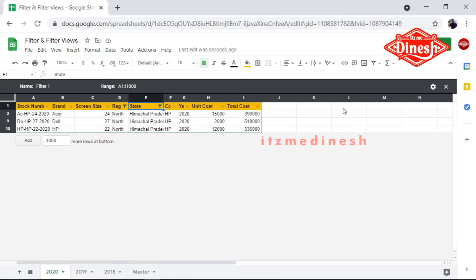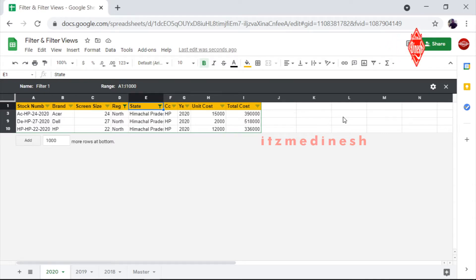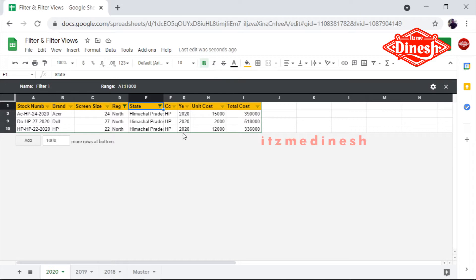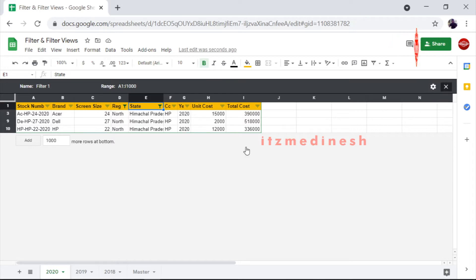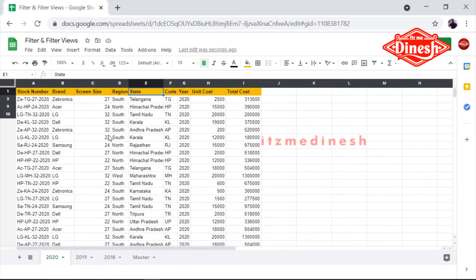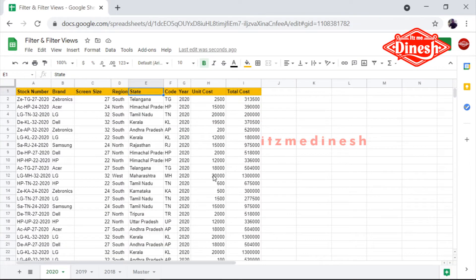If you have a Google Sheet online, you can use a sheet in your office. For example, if you have a sheet in your office, multiple people can use it.